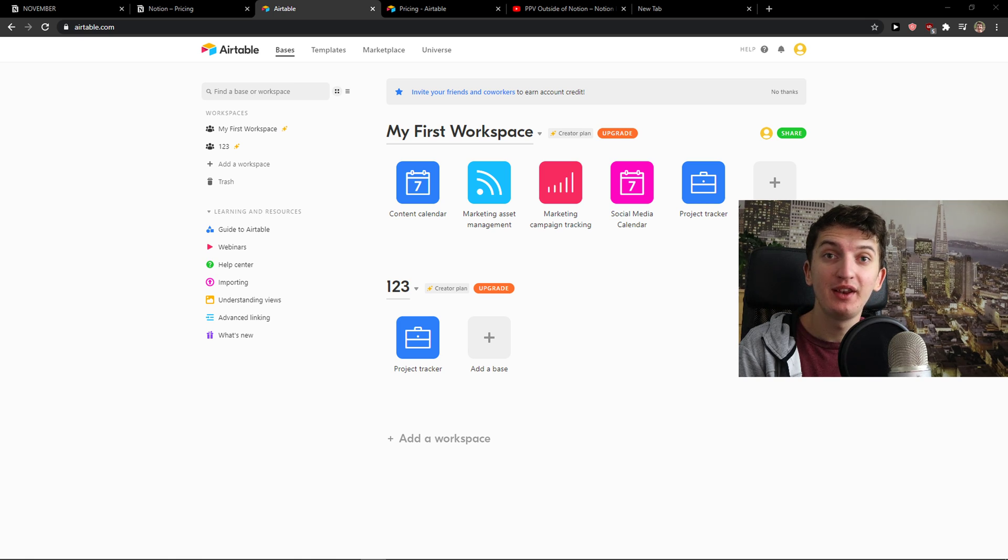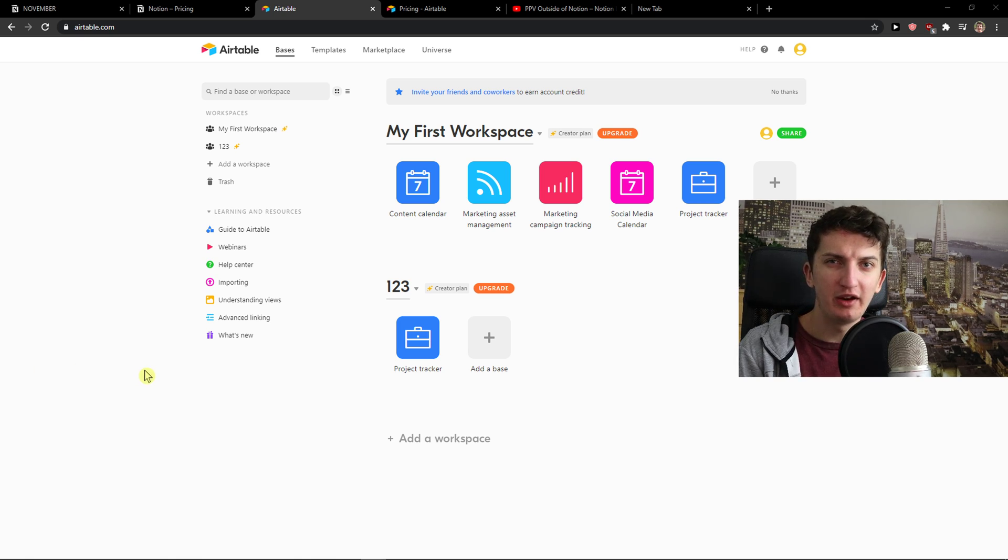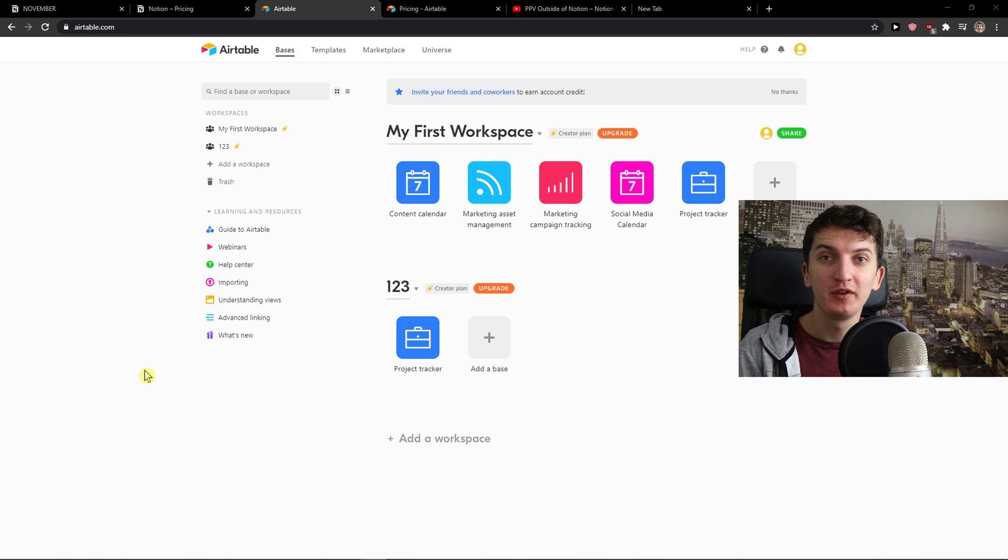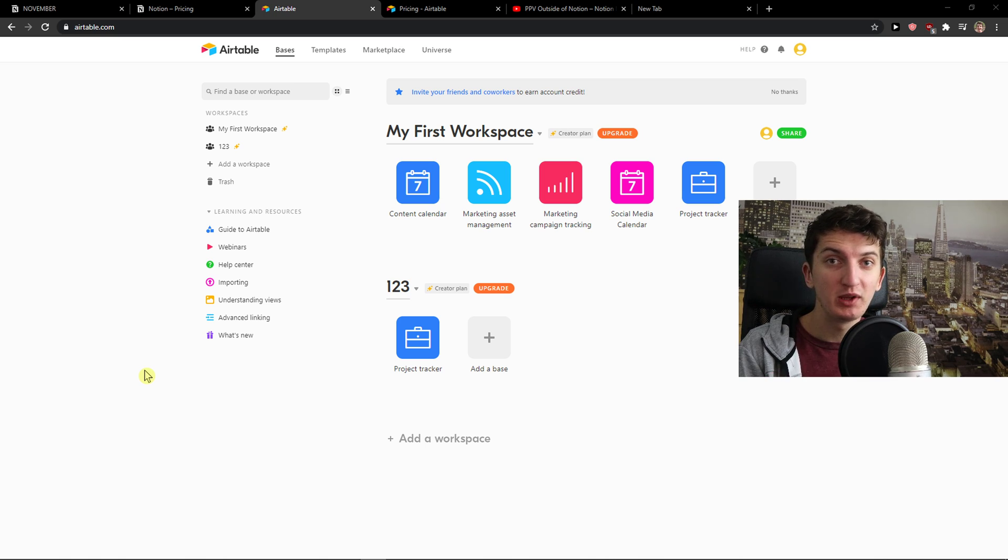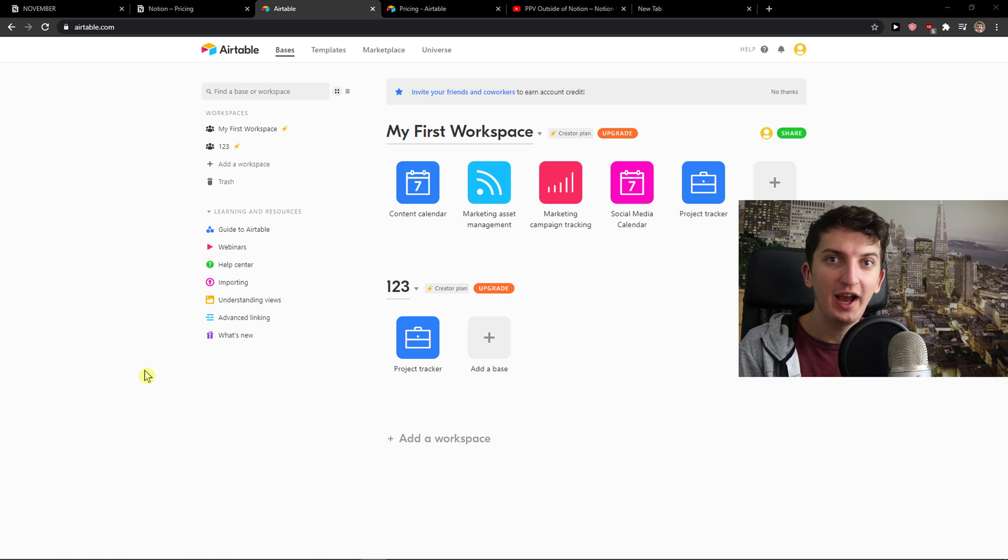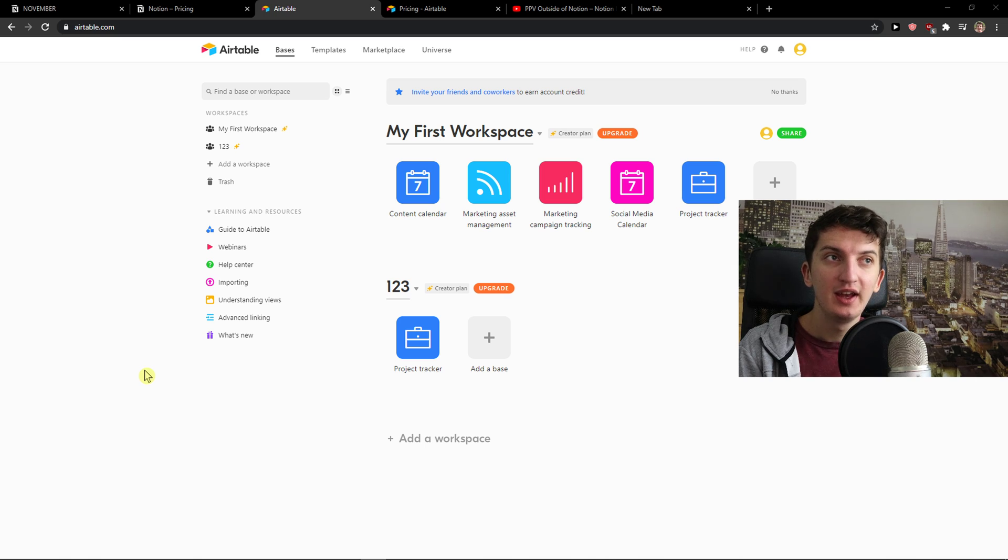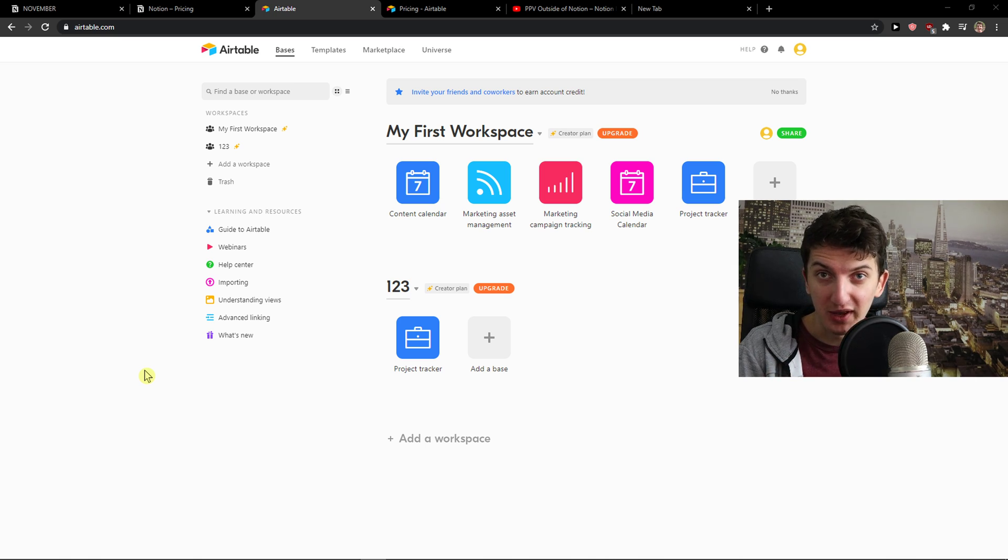Hey everybody, my name is Markus and in this video I'm going to compare Notion and Airtable. The first thing I'm going to focus on are the main advantages and disadvantages of both of these tools. Then I'll focus on main features and then I'm going to compare pricing plans. So let's start.